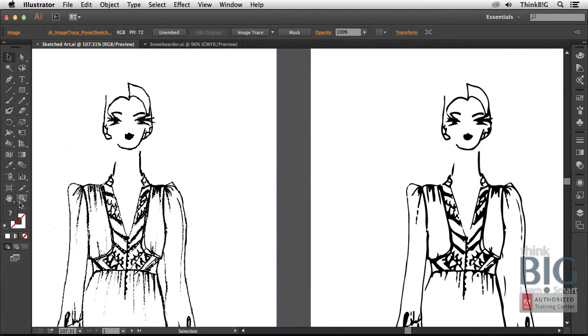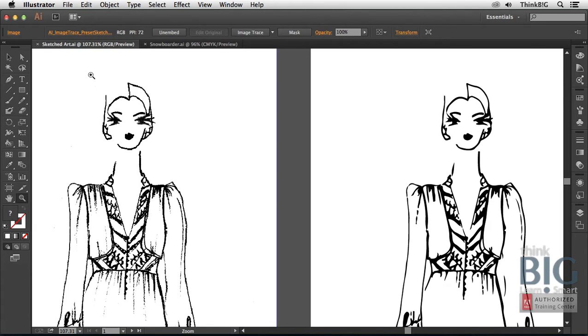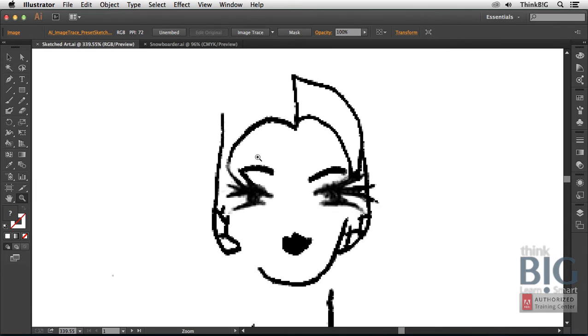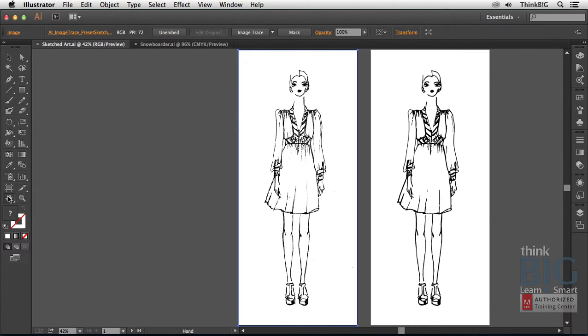I'm going to switch to the zoom tool. Notice you can press the letter Z to switch that tool as well. I'm just going to drag a zoom rectangle around the face on the left, just so you can see the pixels, these bitmapped images that you see for the face here. I'm then going to double-click on the hand tool to fit both artboards in the window.